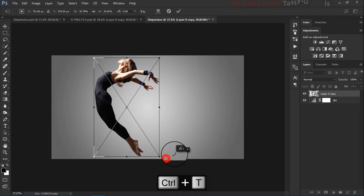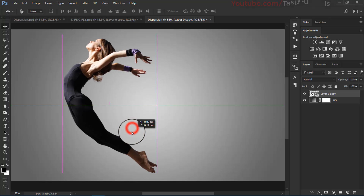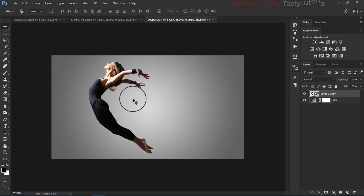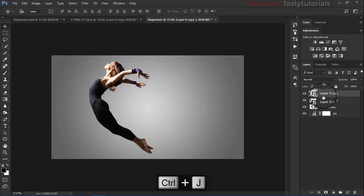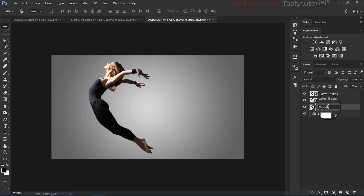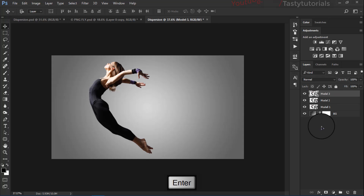Maybe we should rotate this a little bit — I think we should rotate it. Looks amazing. So checkmark, and we need to stop here. The basic work is done. Now we'll create three copies by pressing CTRL+J twice. Name the layers: model 1, model 2, and model 3.